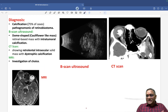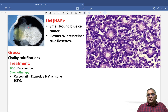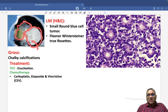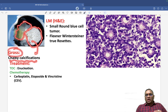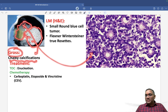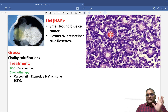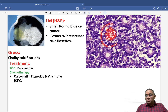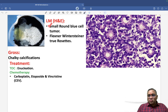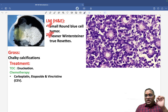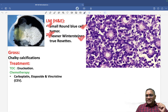Diagnosis confirmation is done by histopathological examination. On gross examination, chalky calcification along with the tumor mass raises high suspicion for retinoblastoma. On microscopic examination, the central area is empty with small round blue tumor cells surrounding it, forming a flower-petal arrangement called a true rosette — specifically the Flexner-Wintersteiner true rosette. So the key microscopic features are: small round blue cell tumor and Flexner-Wintersteiner true rosettes.